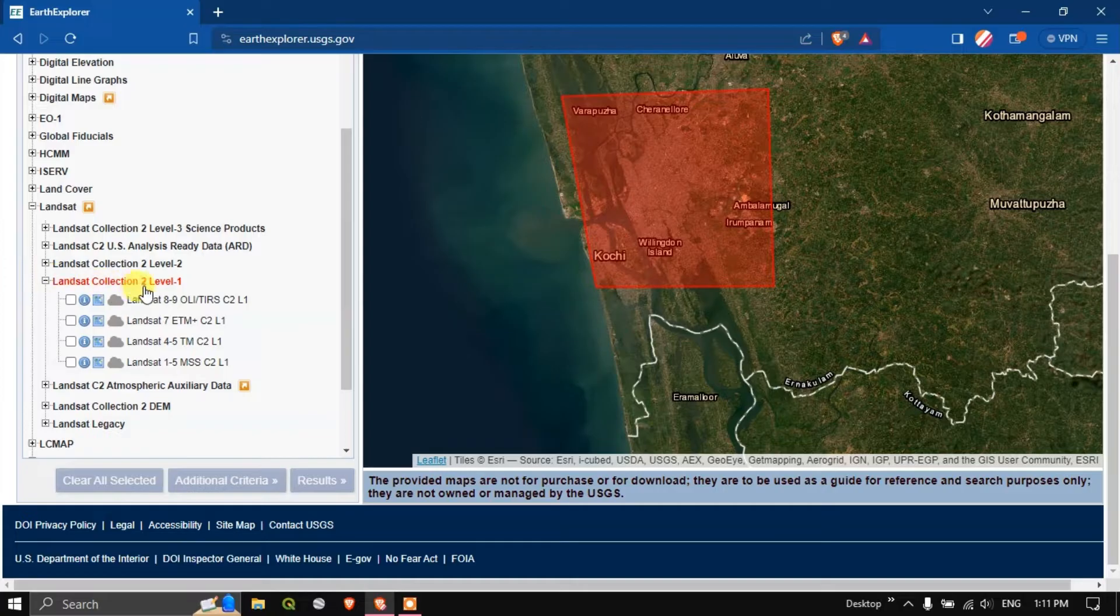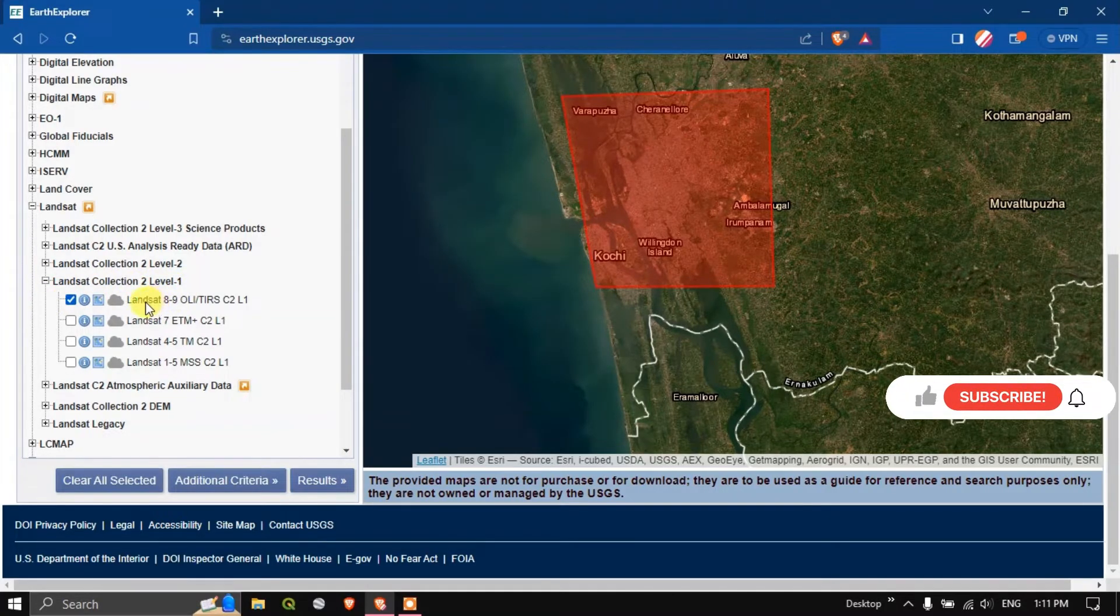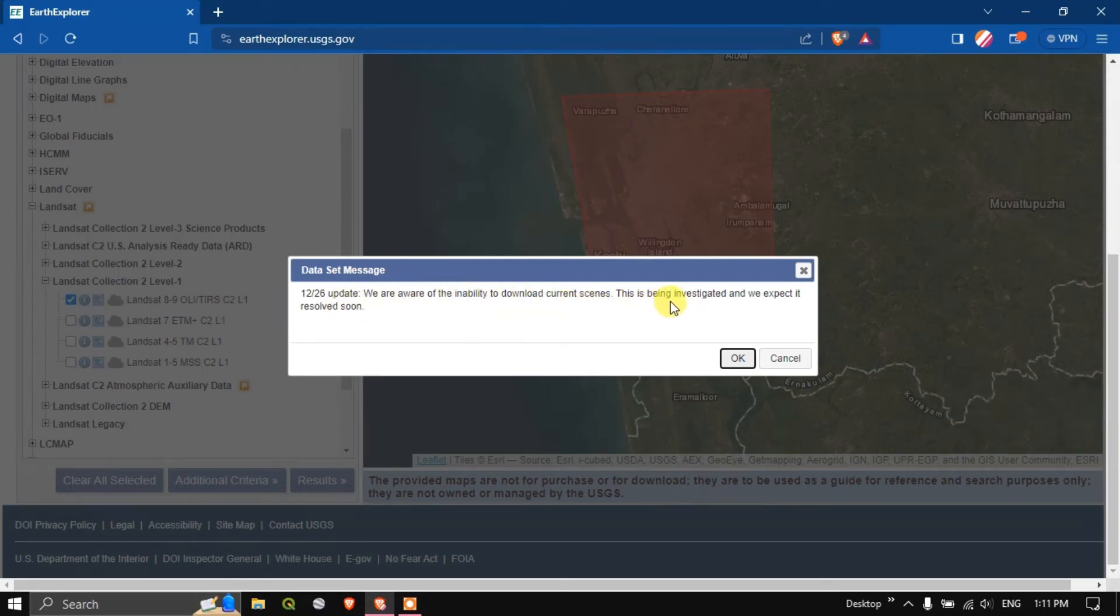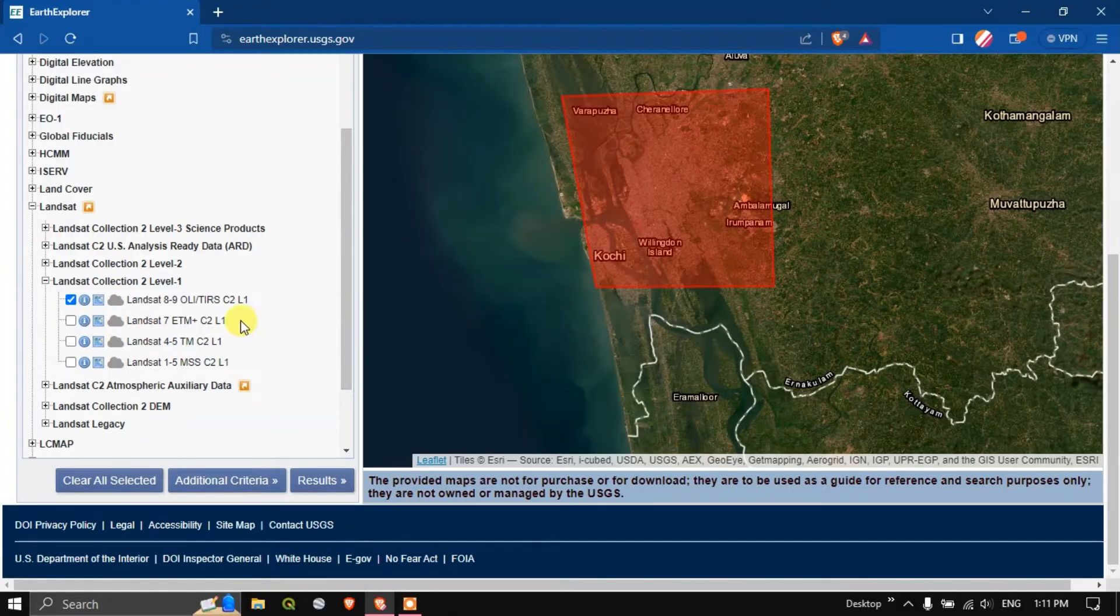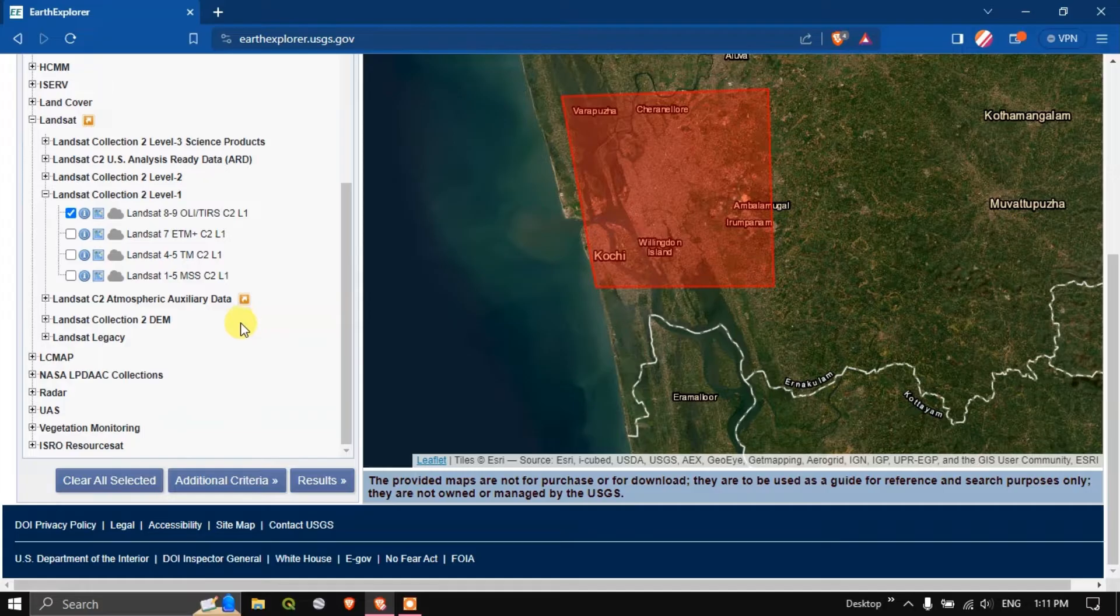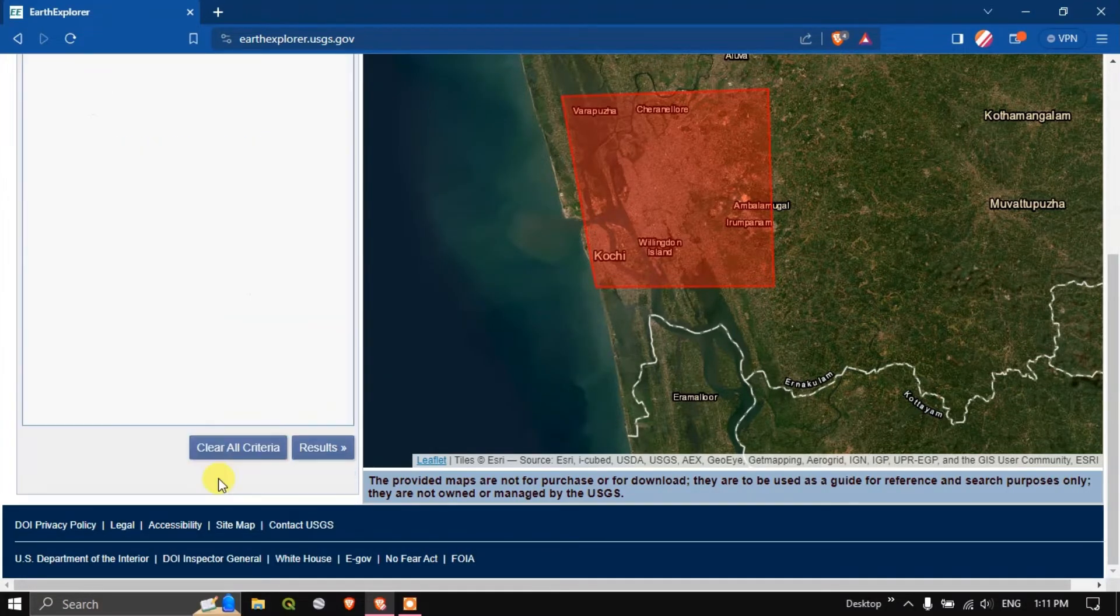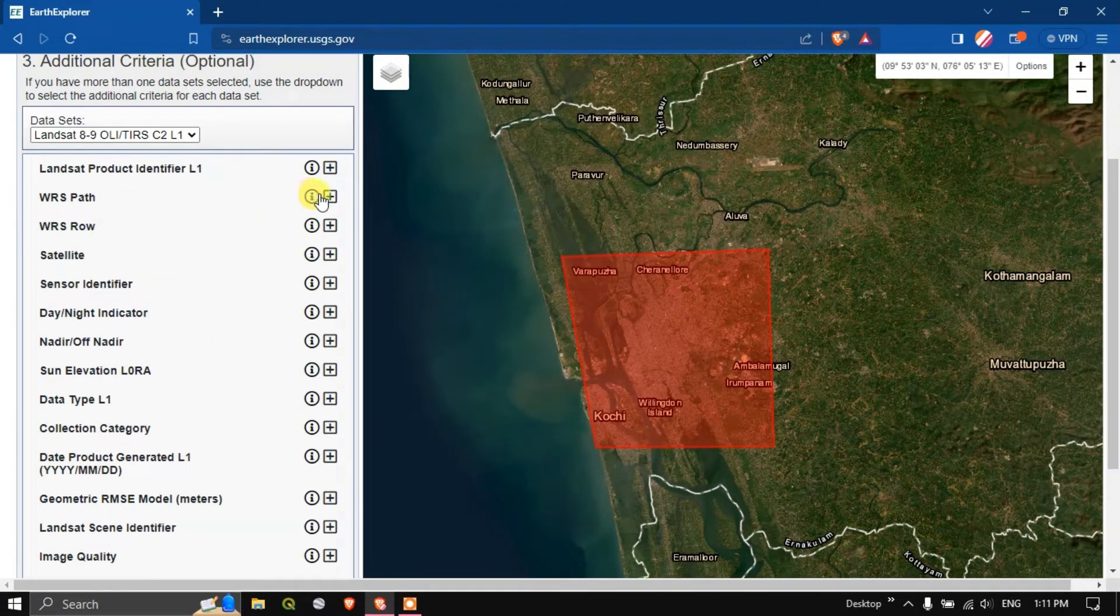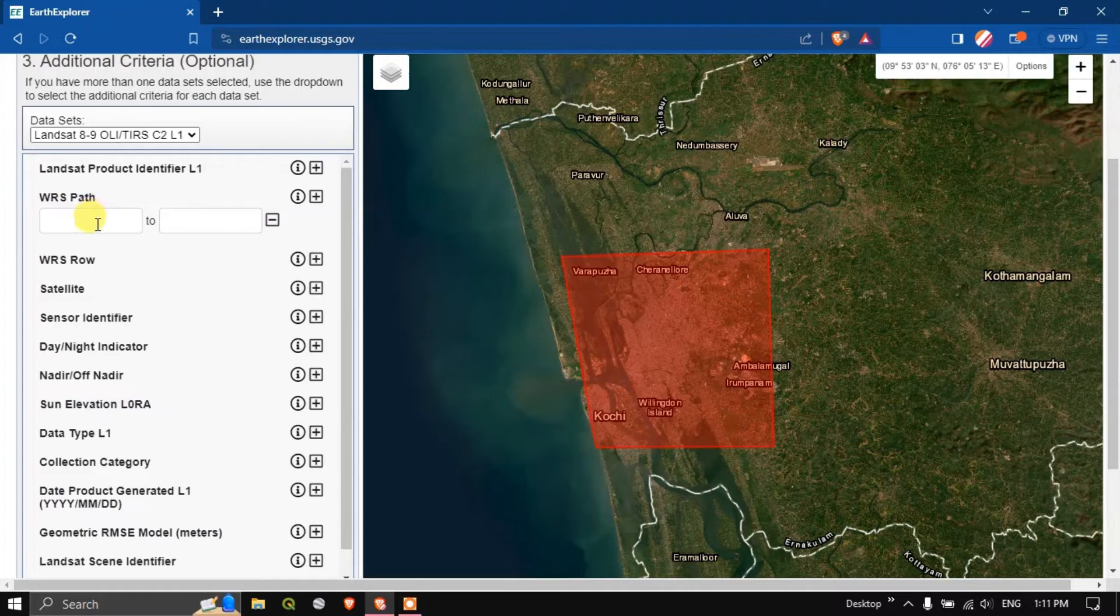Come down. You can find the option Landsat Collection 2 Level 1. Here you can get the thermal bands as well as the panchromatic band. Now after clicking on the plus below Landsat Collection 2 Level 1 you can choose Landsat 8, 9 or the TIRS series.